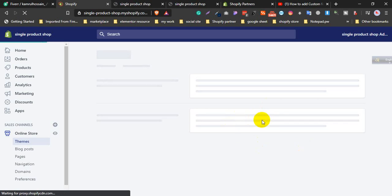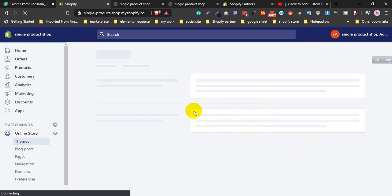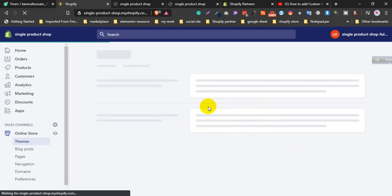If you need any landing page, WordPress or Shopify work, you can contact me. I provide this service on Fiverr, marketplace, and others.